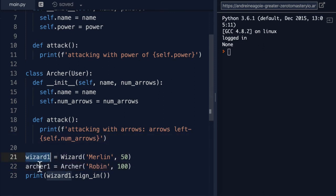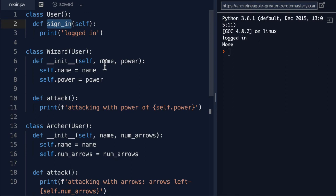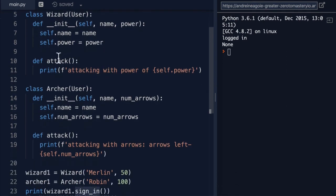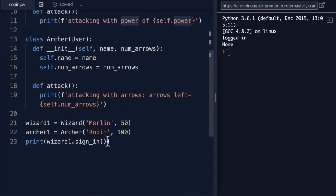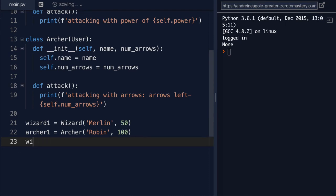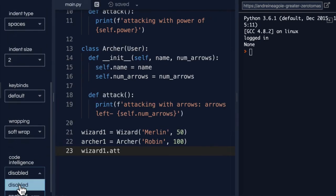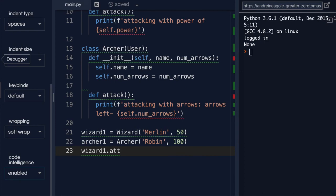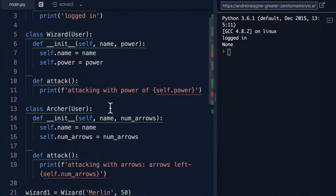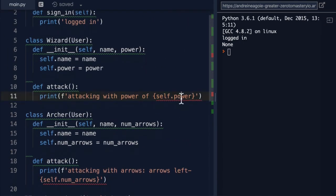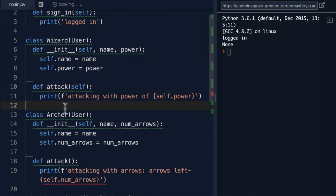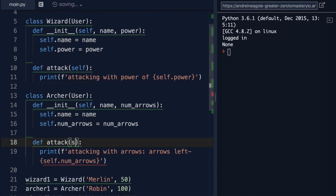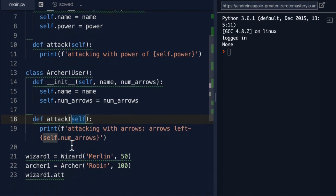So, now, the wizard and the archer are going to have, well, they'll have the sign-in. But they'll also have the attack, but unique to their individual classes. And they'll also have different properties. Let's have a look. If I was to do wizard dot, let's do wizard1 dot. And then we'll say attack. And let me just turn back my code intelligence. We'll see that we have a few errors. Here, what's it say? Undefined name, self. And that's because I forgot self in the brackets. So, you remember, we always have to give the first parameter self.